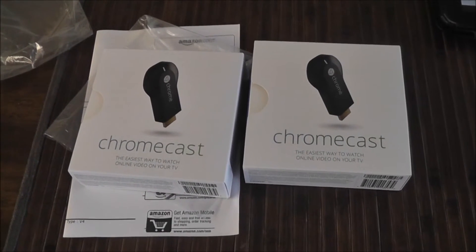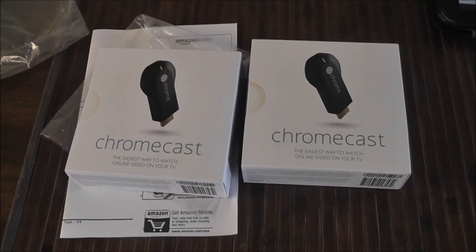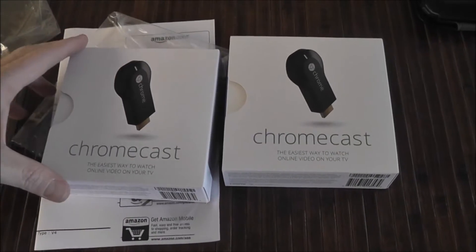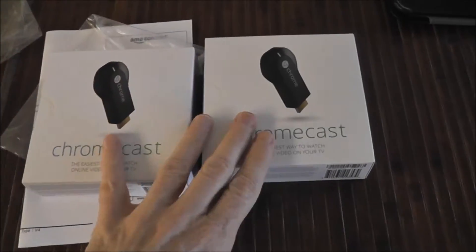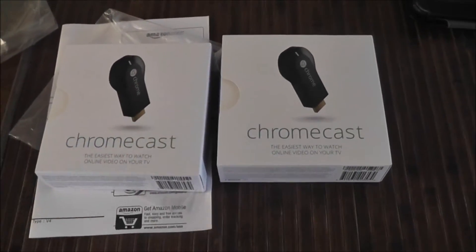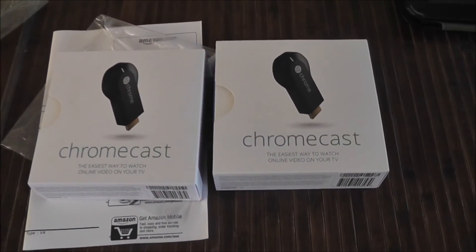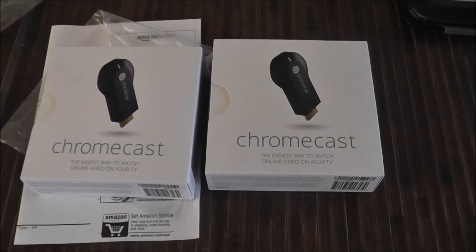Okay, I thought I'd do a quick video showing how to set up the Google Chromecast. I've got a couple of them here, so I've got them hooked up to both of my TVs in the house.